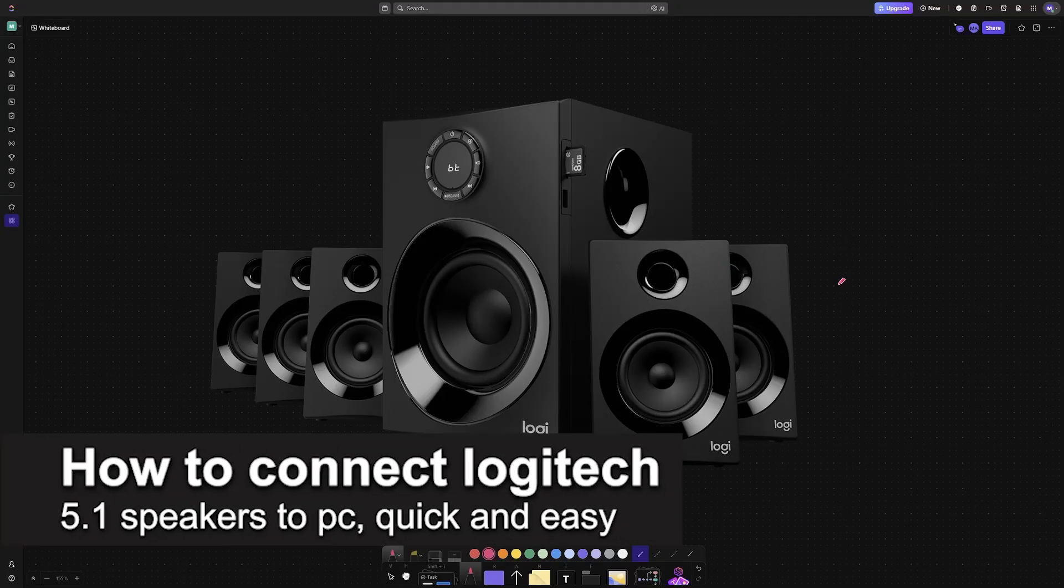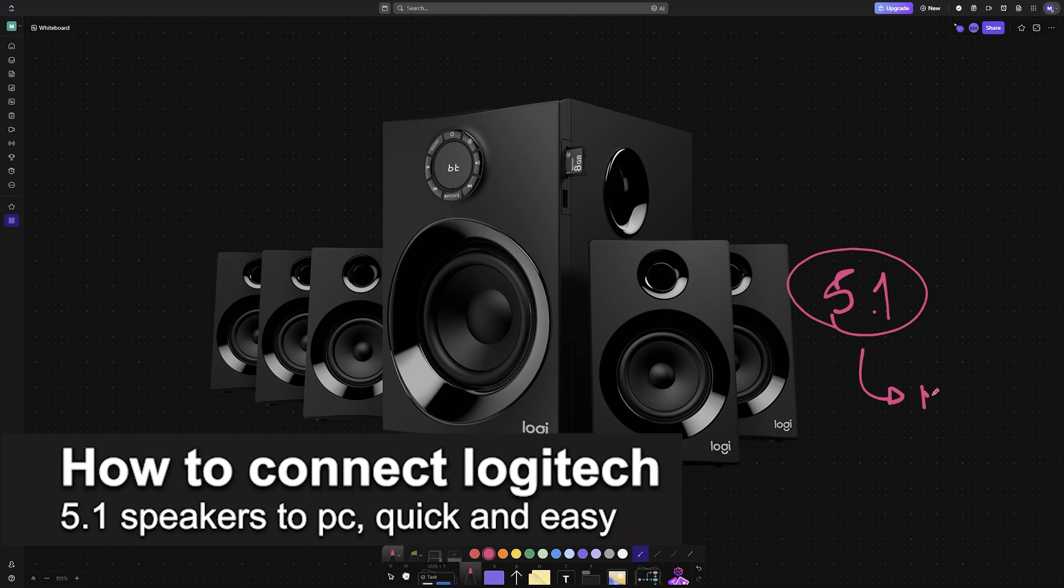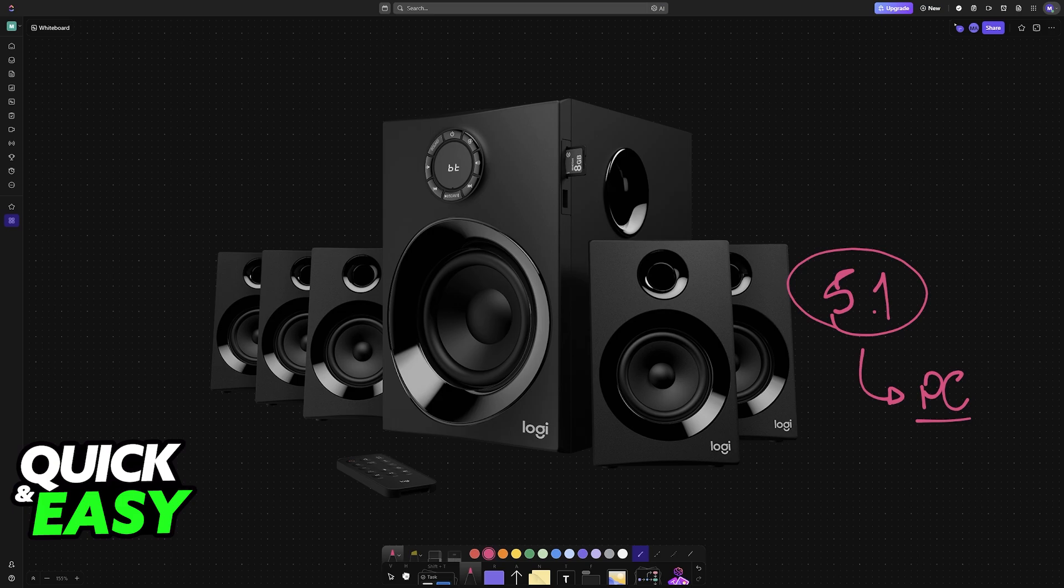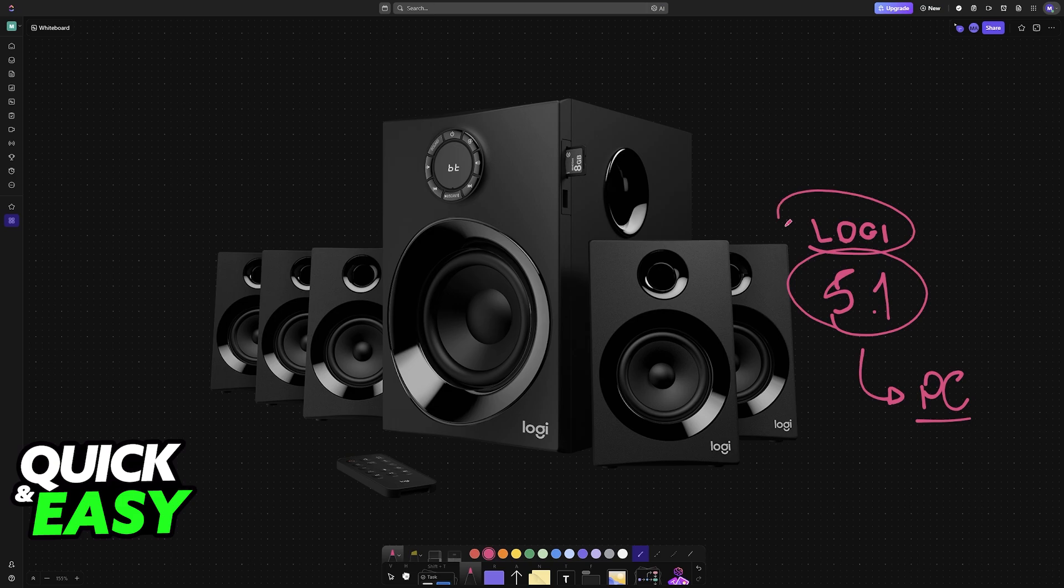In this video, I'm going to teach you how to connect Logitech 5.1 speakers to PC. It's a very easy process, so make sure to follow along. I'm going to be talking about the options you have to use a set of Logitech 5.1 speakers with your PC and other considerations when connecting them.